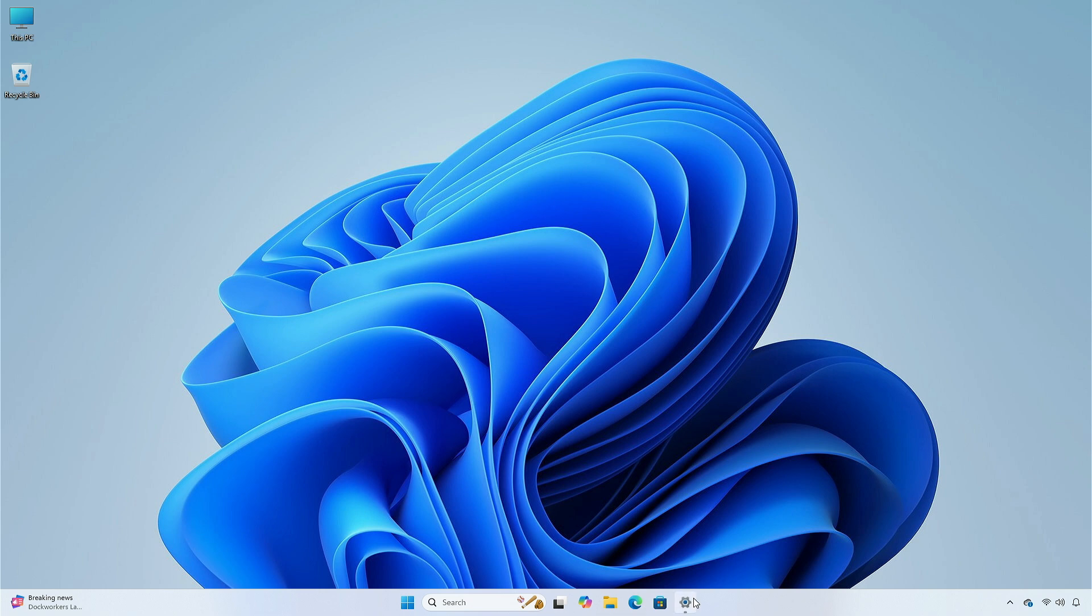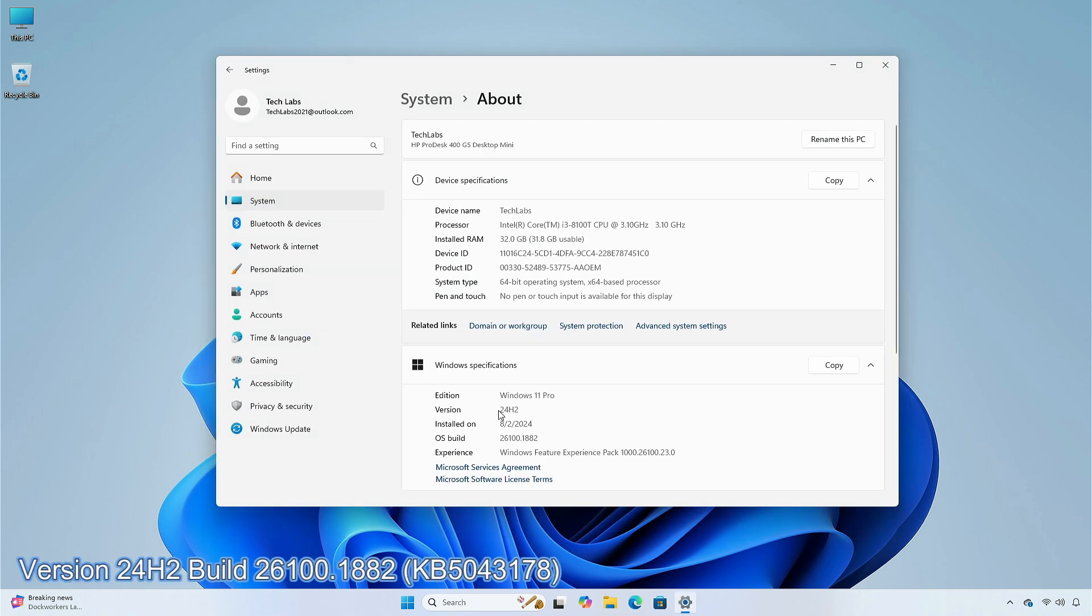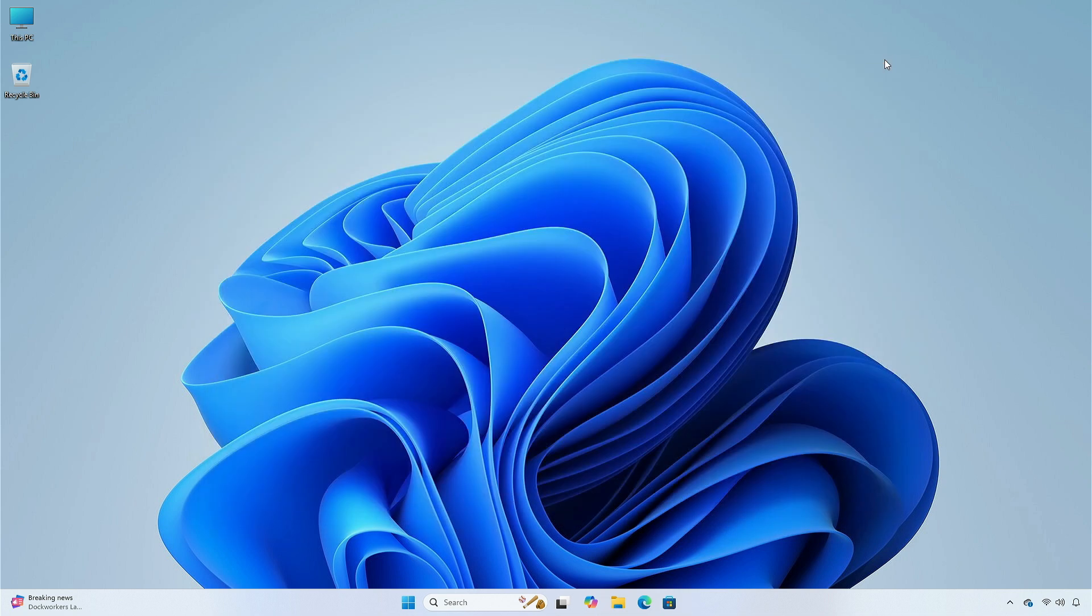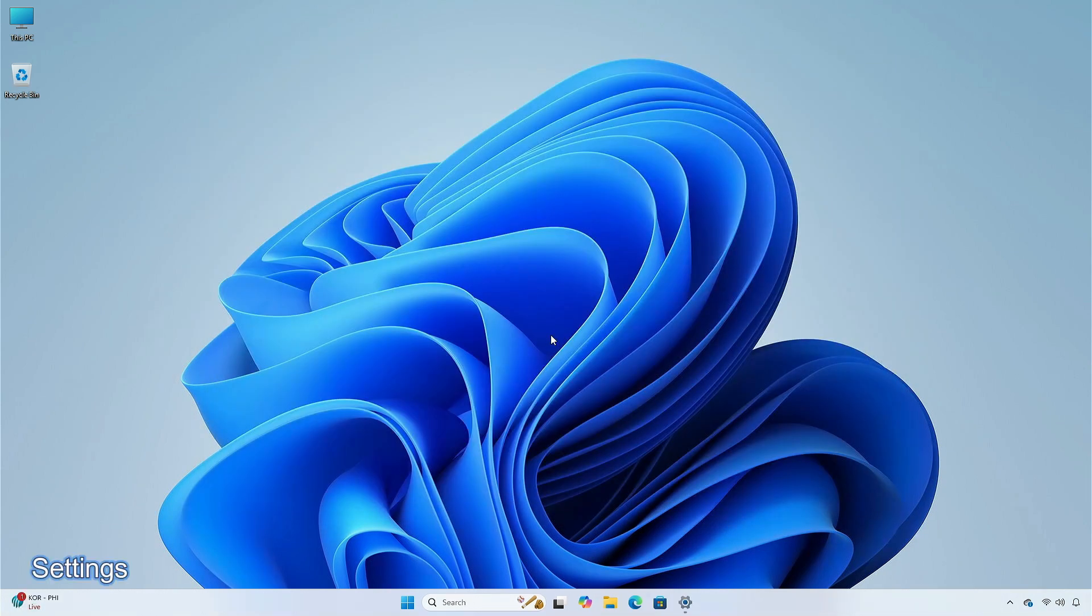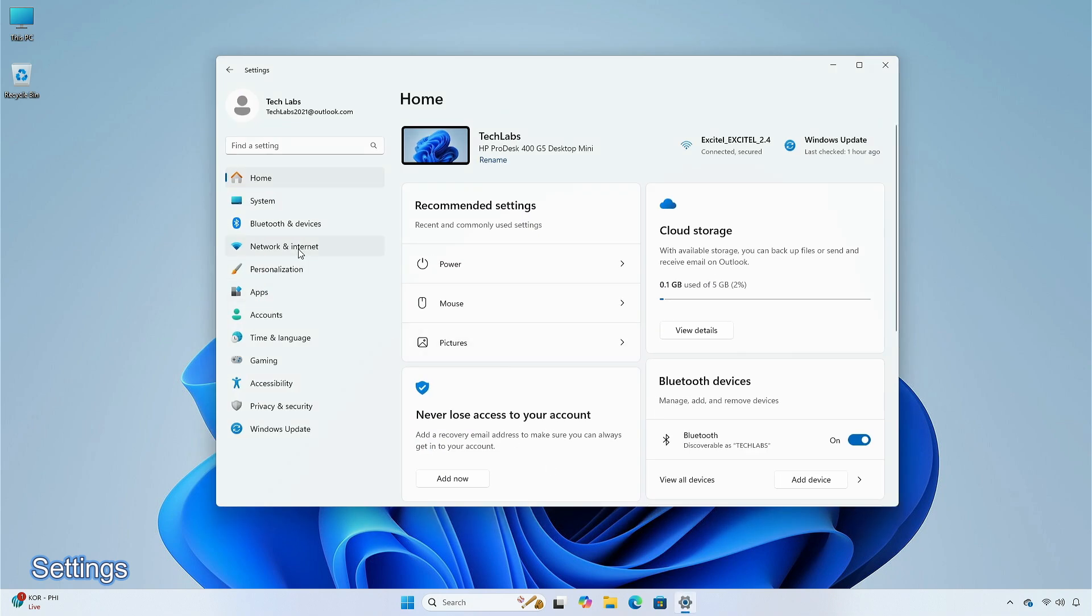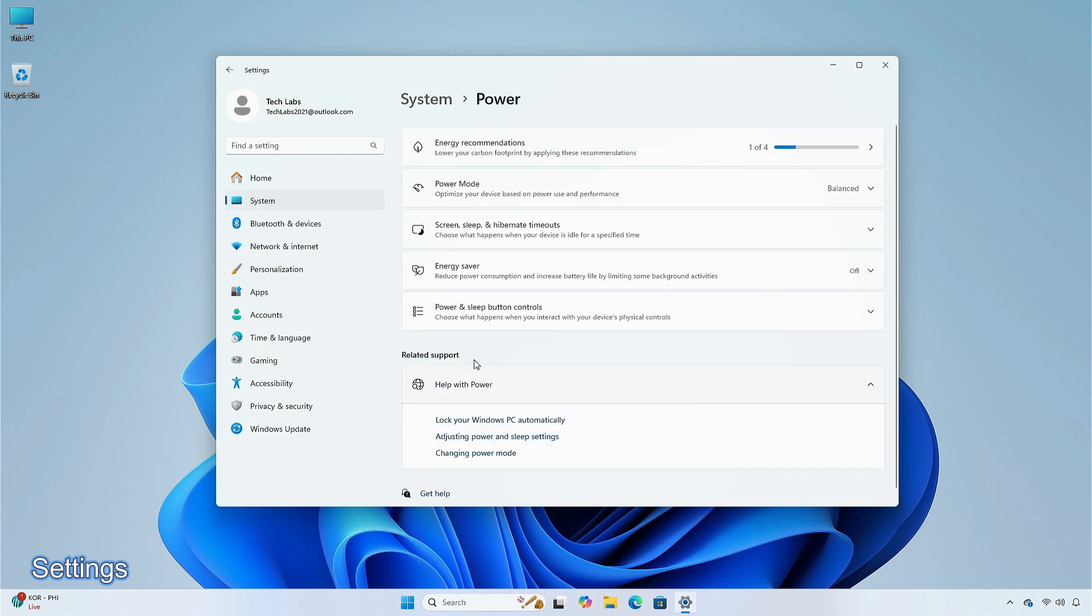In the release preview channel update, version 24H2, build 26100.1882, KB5043178. This non-security update includes quality improvements like, there is a new energy recommendation to turn off high dynamic range, this helps to conserve energy on devices that have HDR displays. First go to Settings, then System, under Power and Battery select Energy Recommendations.